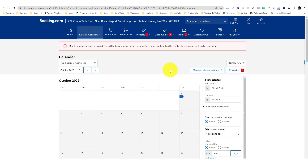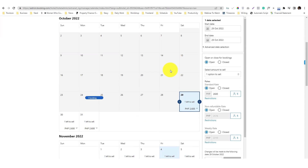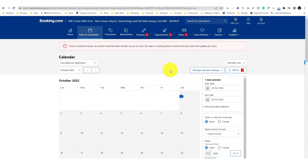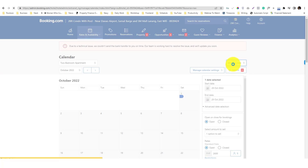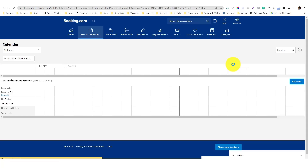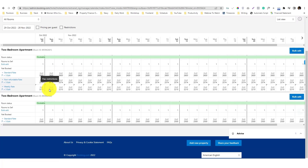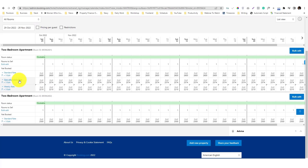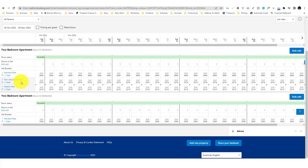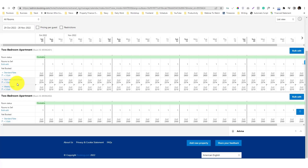The monthly view can be confusing, so let's switch to the list view. Currently I have three rate plans: a standard rate, a non-refundable rate, and a weekly rate. If you're confused about these, we'll cover them later. To edit the pricing of a rate, just click the 'Edit' button.